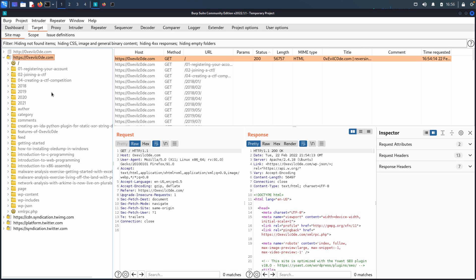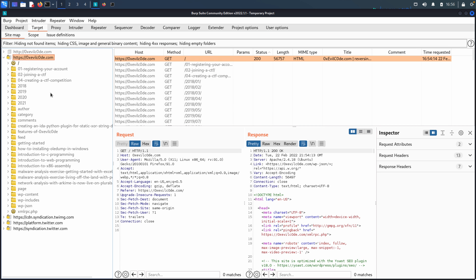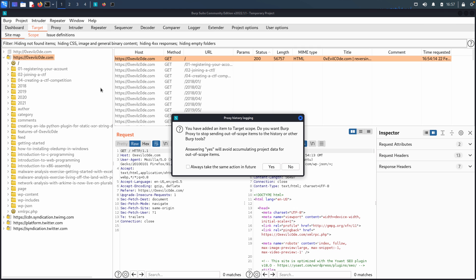So scope is, of course, very important. In order to help work with the scope, you can have this tab in which you can do things more manually. But from the sitemap tab, it actually makes it quite easy and that we can right click and very quickly add, in this case, let's say we want to scope everything down to just this one website, evilcode.com. So we can add that to the scope.